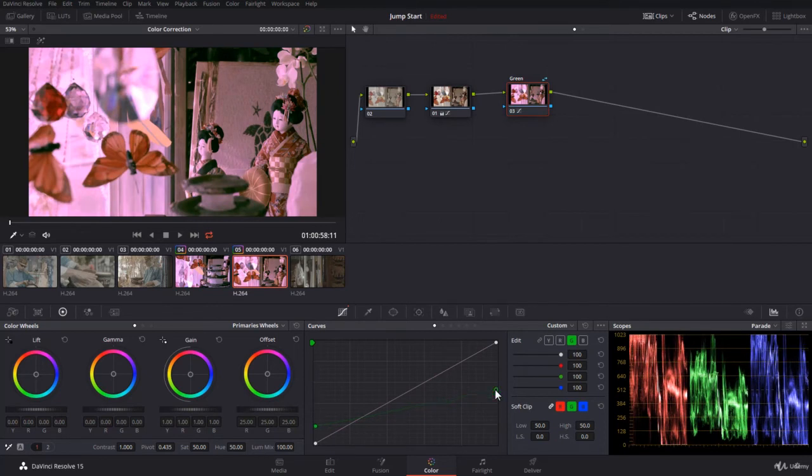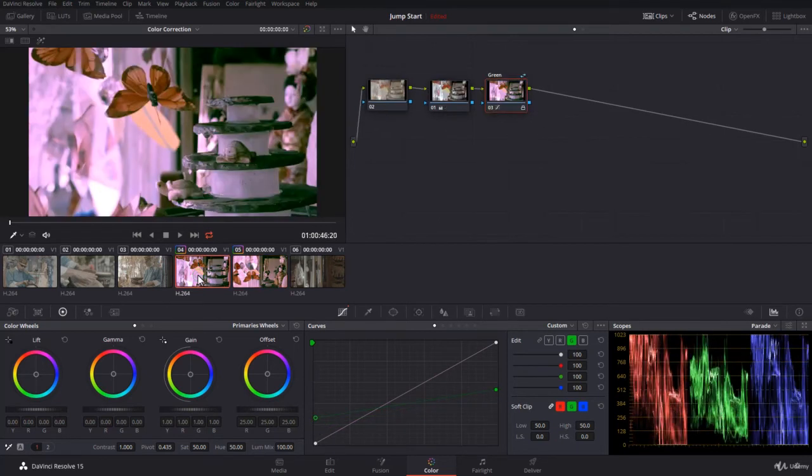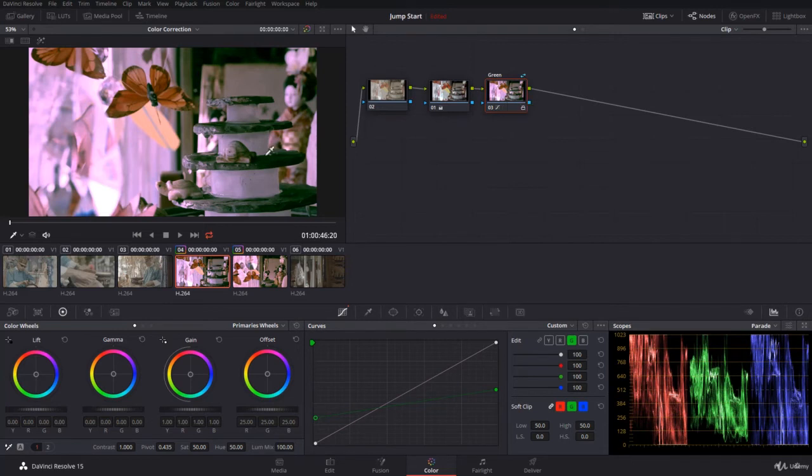Okay, we make it more greenish. If you come back now to the clips where you had the shared node, you will notice that the same changes have been applied.